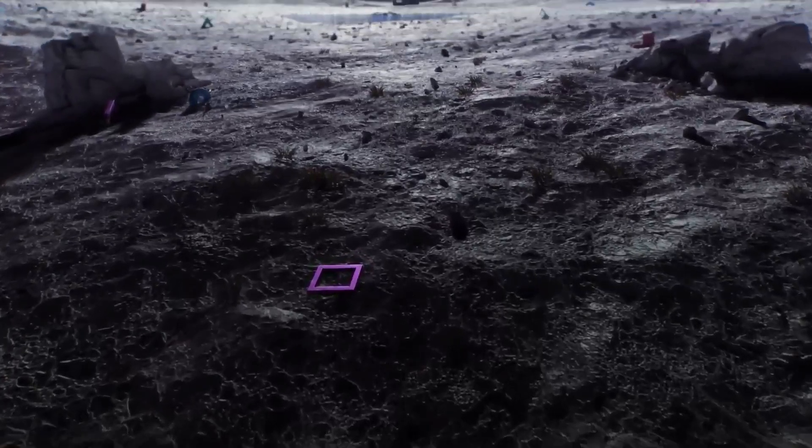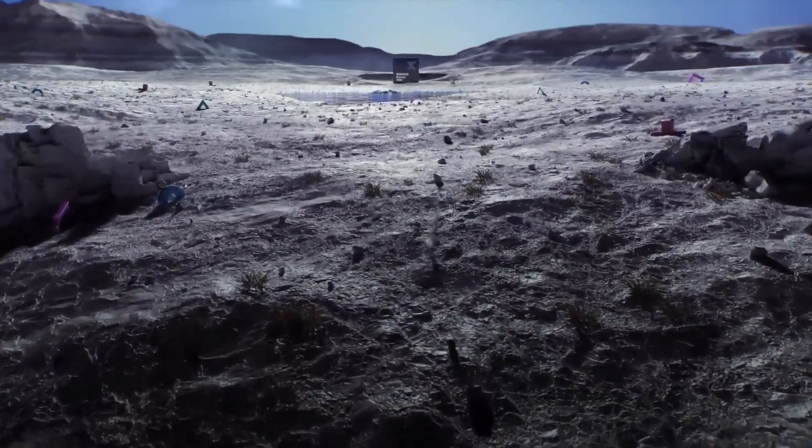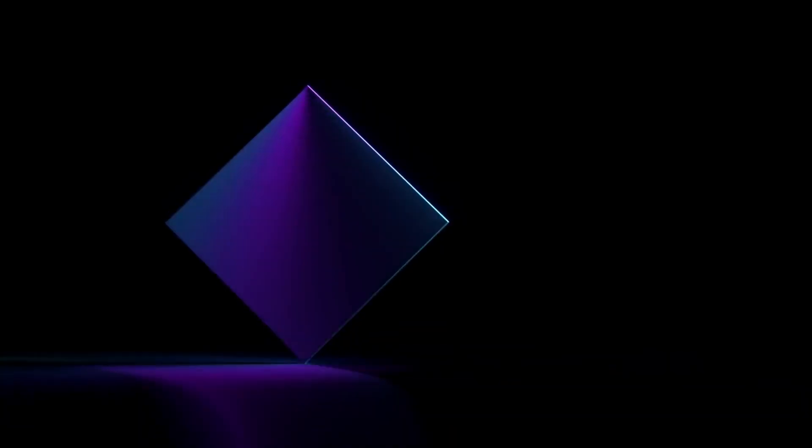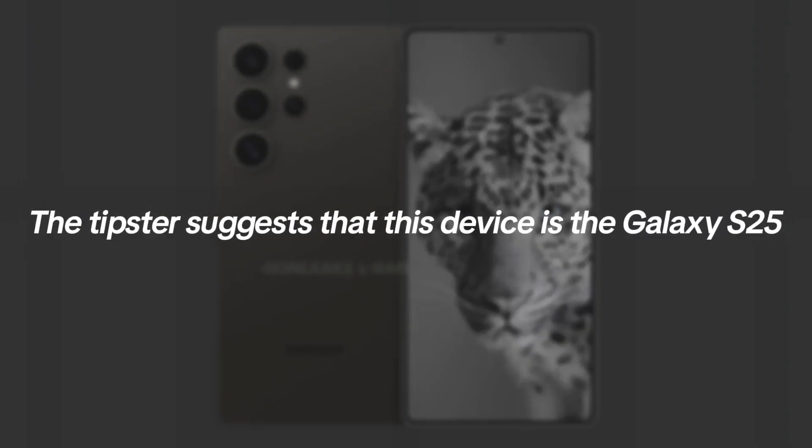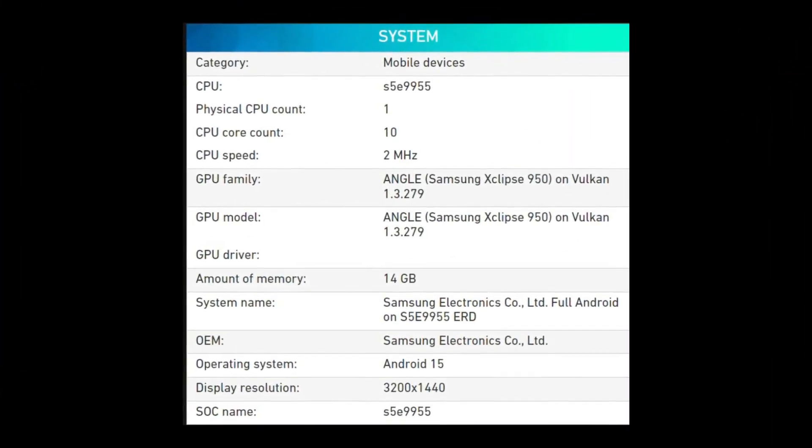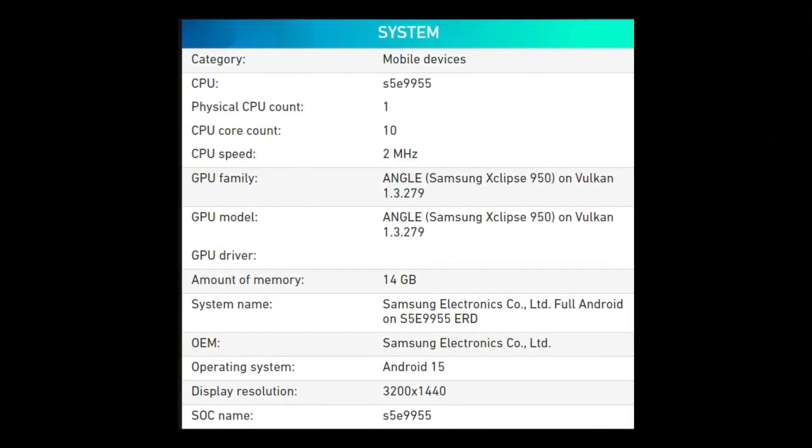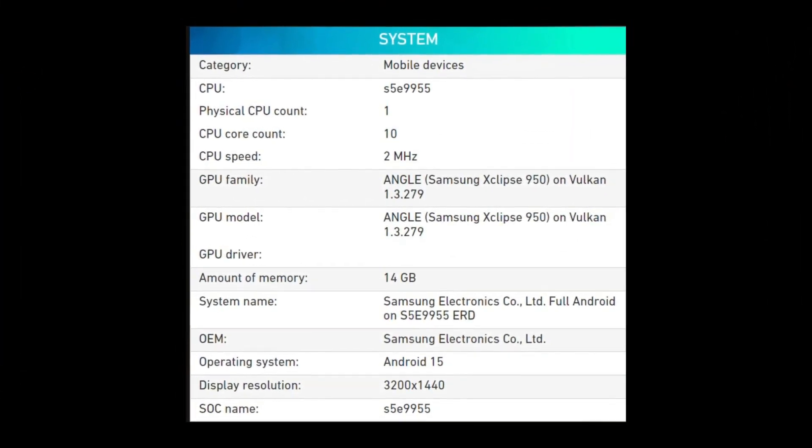Since Samsung typically reserves its flagship Exynos chipsets for flagship smartphones, the tipster suggests that this device is the Galaxy S25, which, according to the screenshot, is powered by the Exynos 2500 SoC.